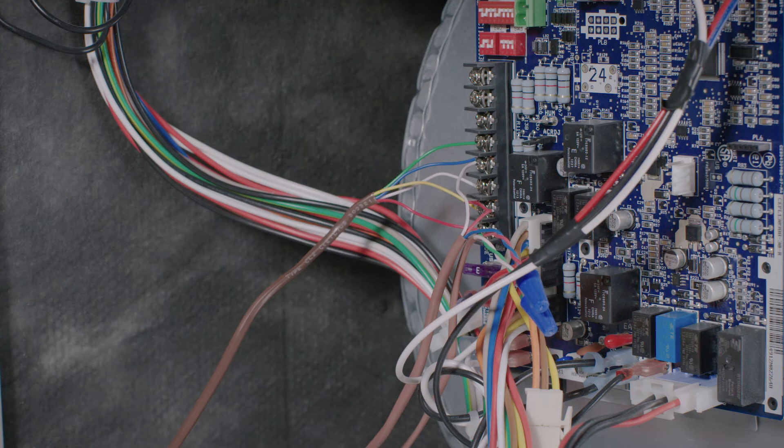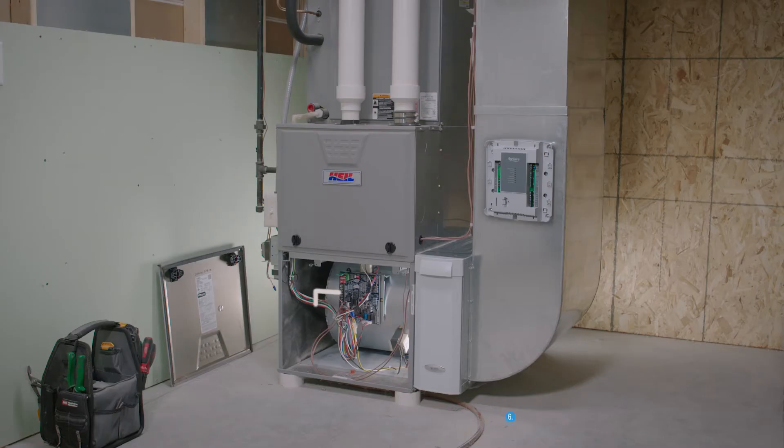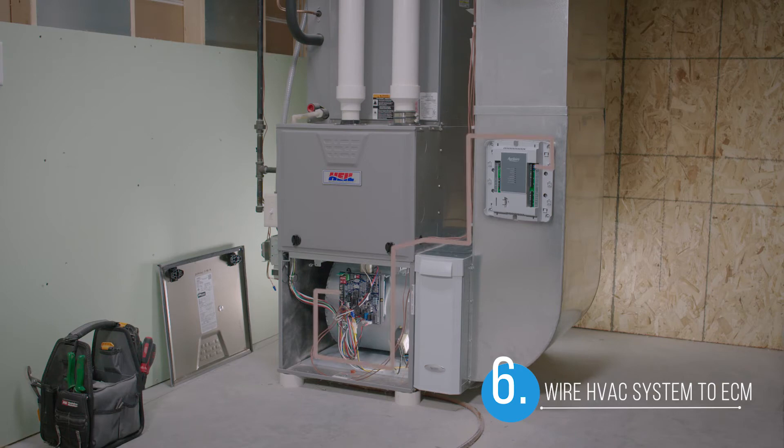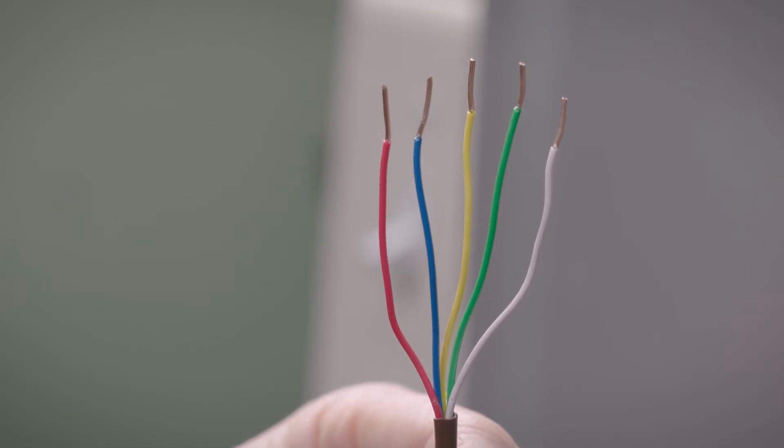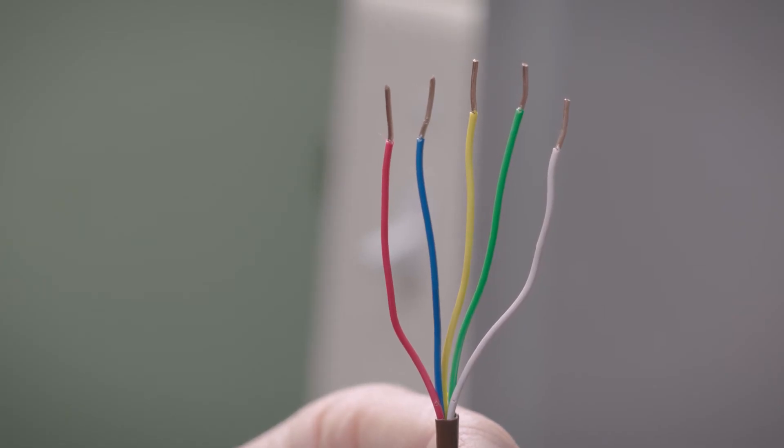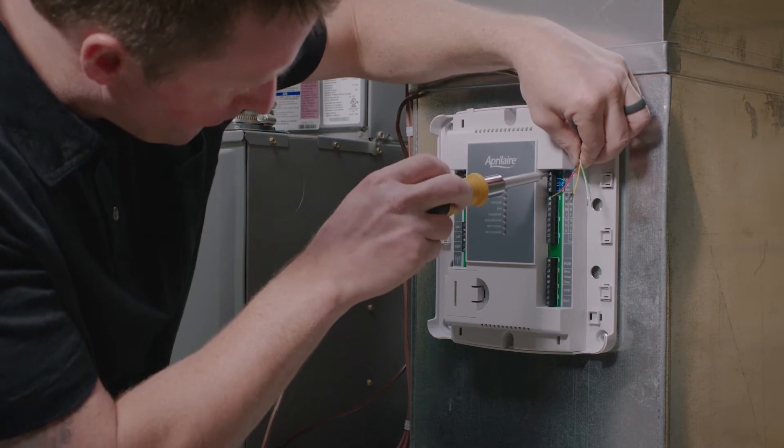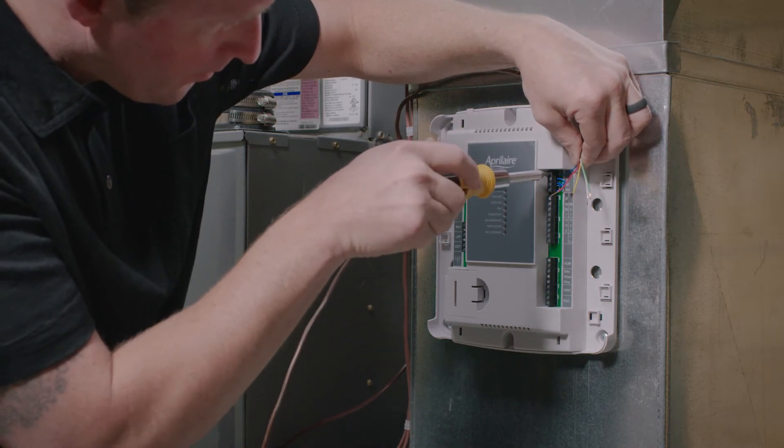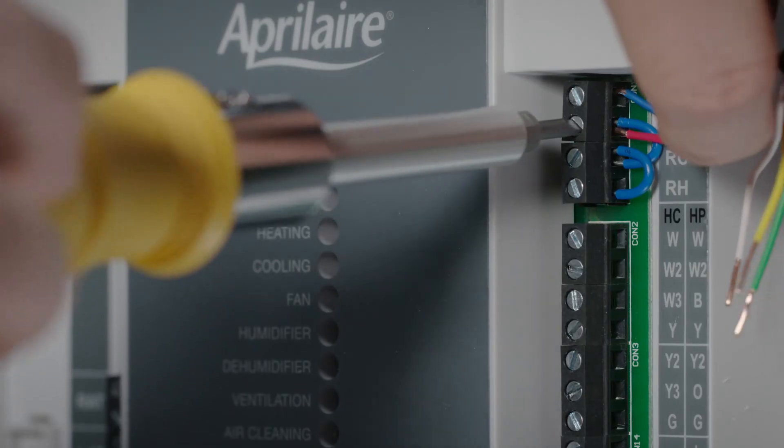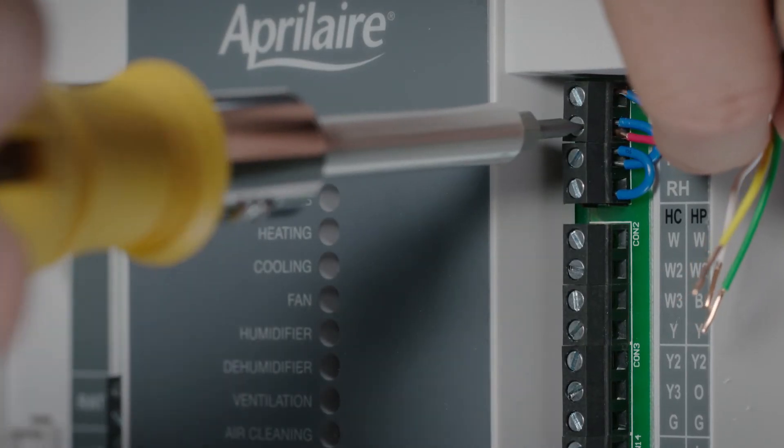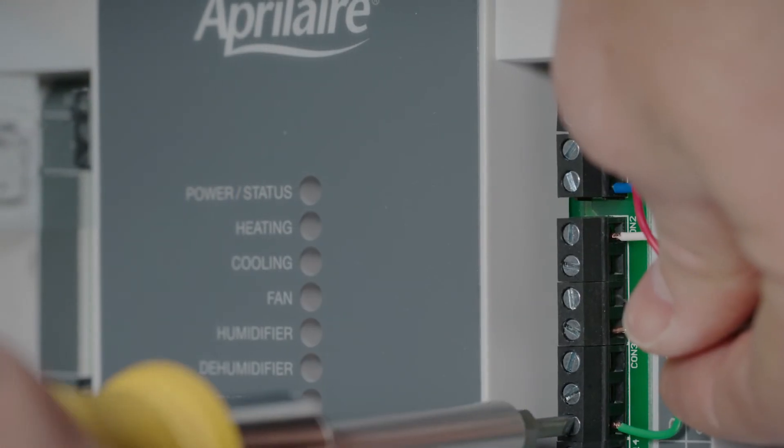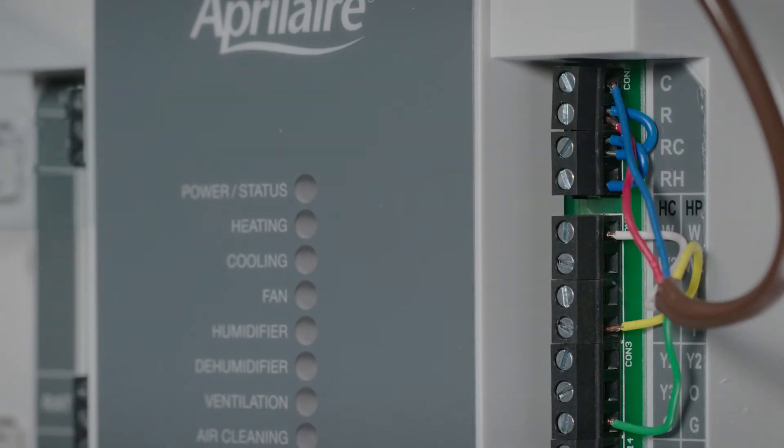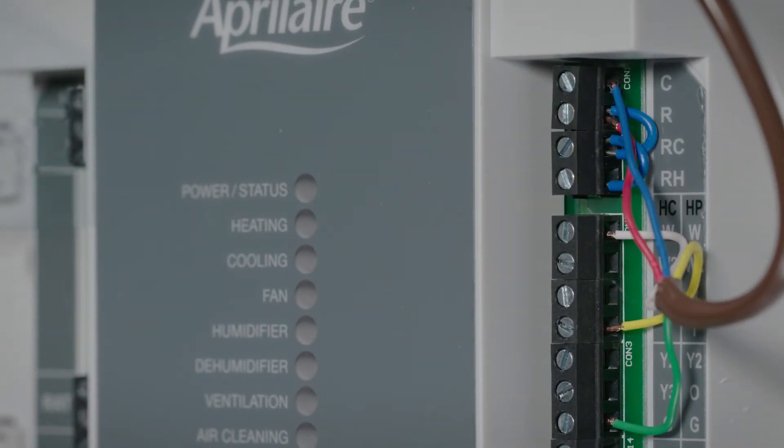The new wire bundle is now connected to the HVAC system. Let's connect the other end of the new wire bundle to the ECM. Remove the sheath and insulation on the wires, then connect the wires in the same order as you did within the HVAC system, matching the colors and the terminal labels. Your ECM is now connected to the HVAC system.